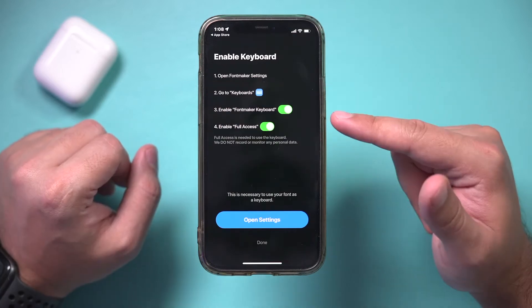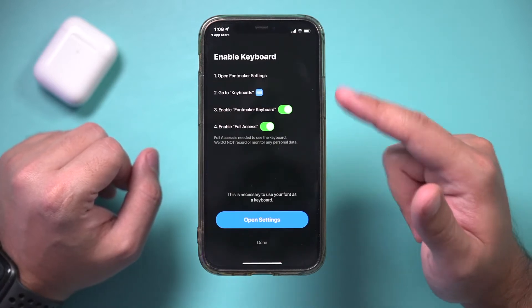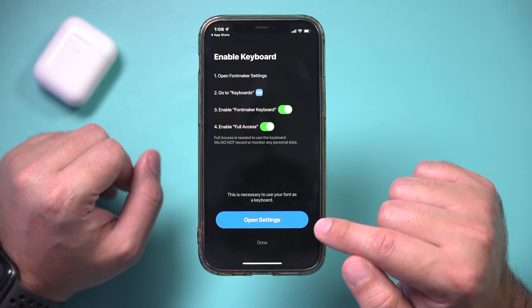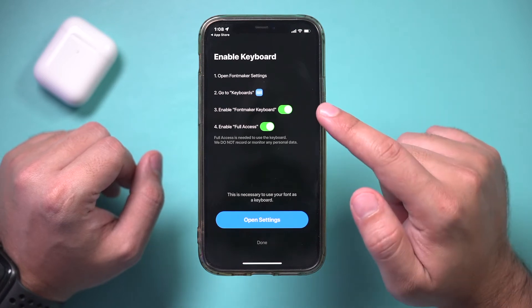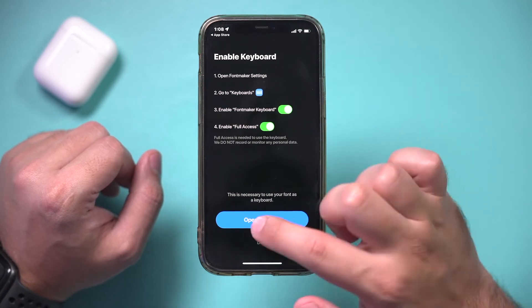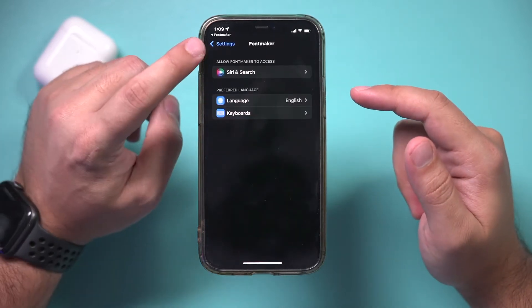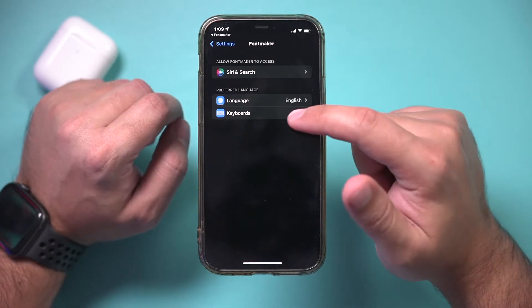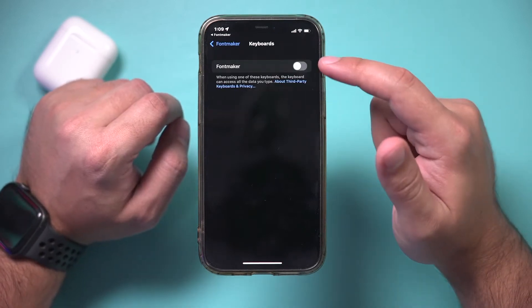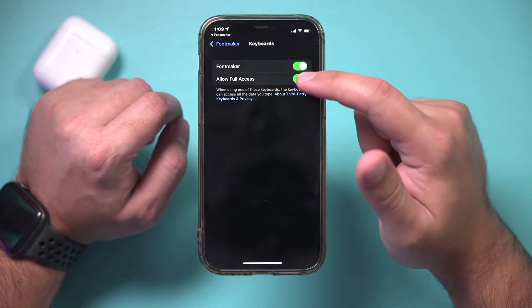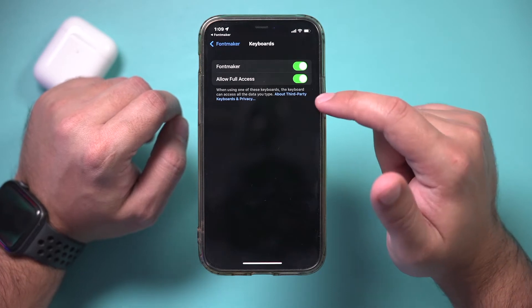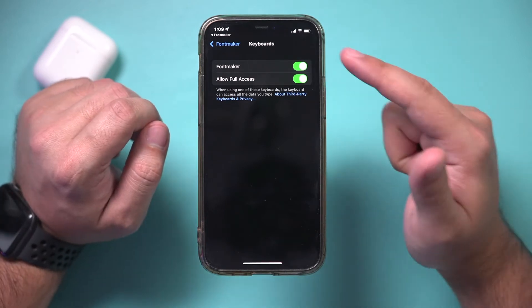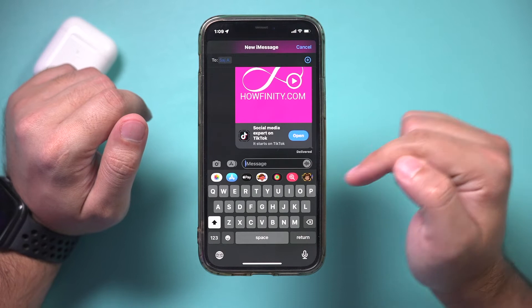With keyboard apps, you do need to give it access. Go ahead and open Settings — it should bring you to the settings page under Font Maker. Go to the Keyboard tab and give it access to your keyboard. Make sure you read the privacy options if you have any concerns.